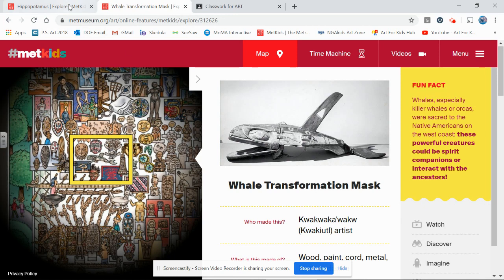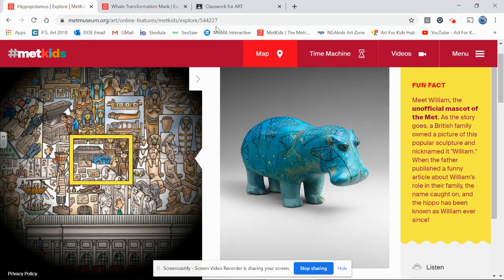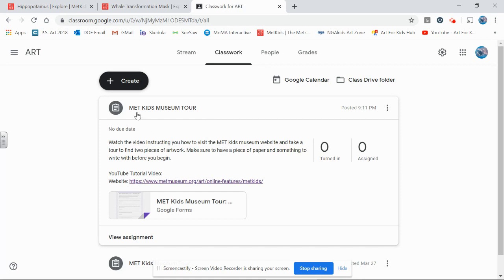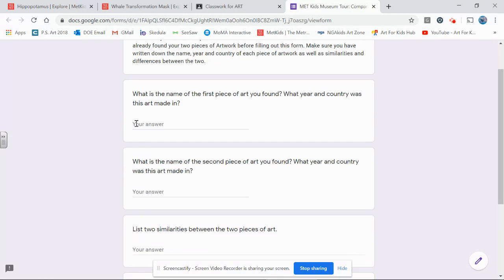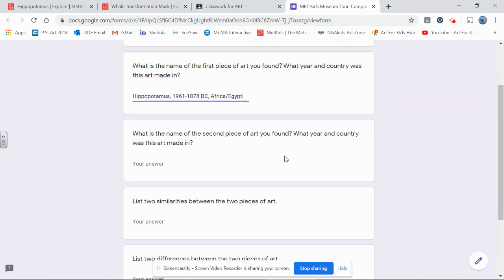Now that I've found two pieces of artwork that I love, I'm going to head over to Google Classroom. In our assignments there's the Met Kids Museum Tour where you found this video, the link to the Met Museum website, and a Google form. When you come in here it's going to ask you to make sure you've already written down some information about your artwork, or you could have both pages open. I'll ask that you write down the name of the artwork, separate with commas, the years that it was created, and the country that it comes from.